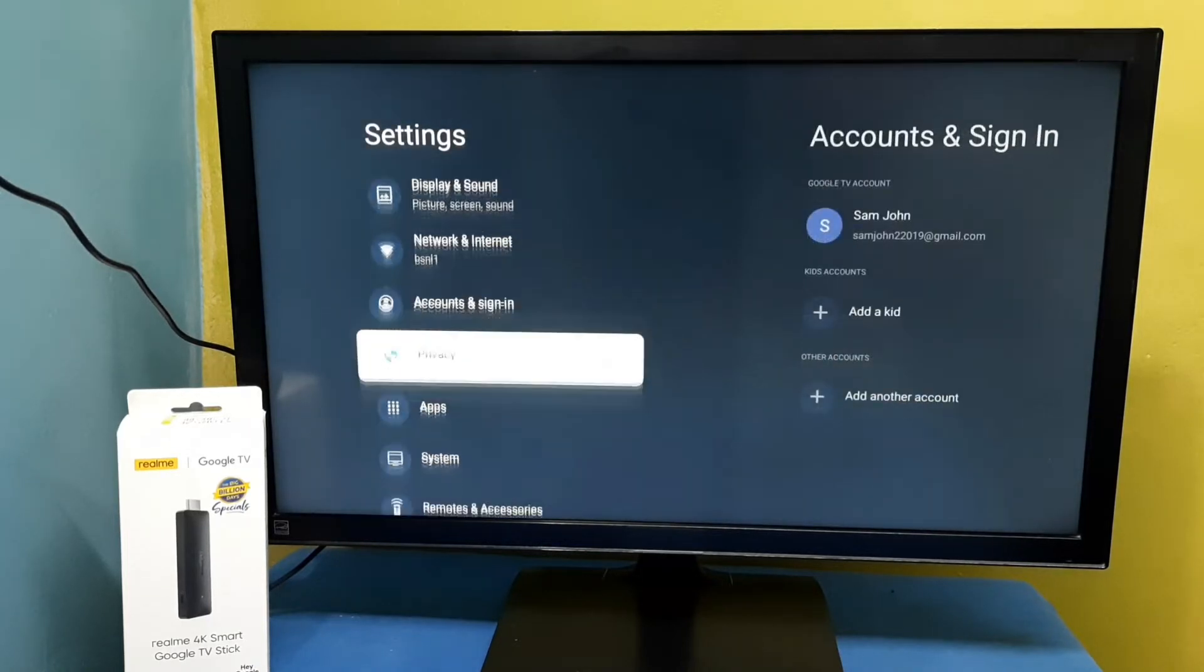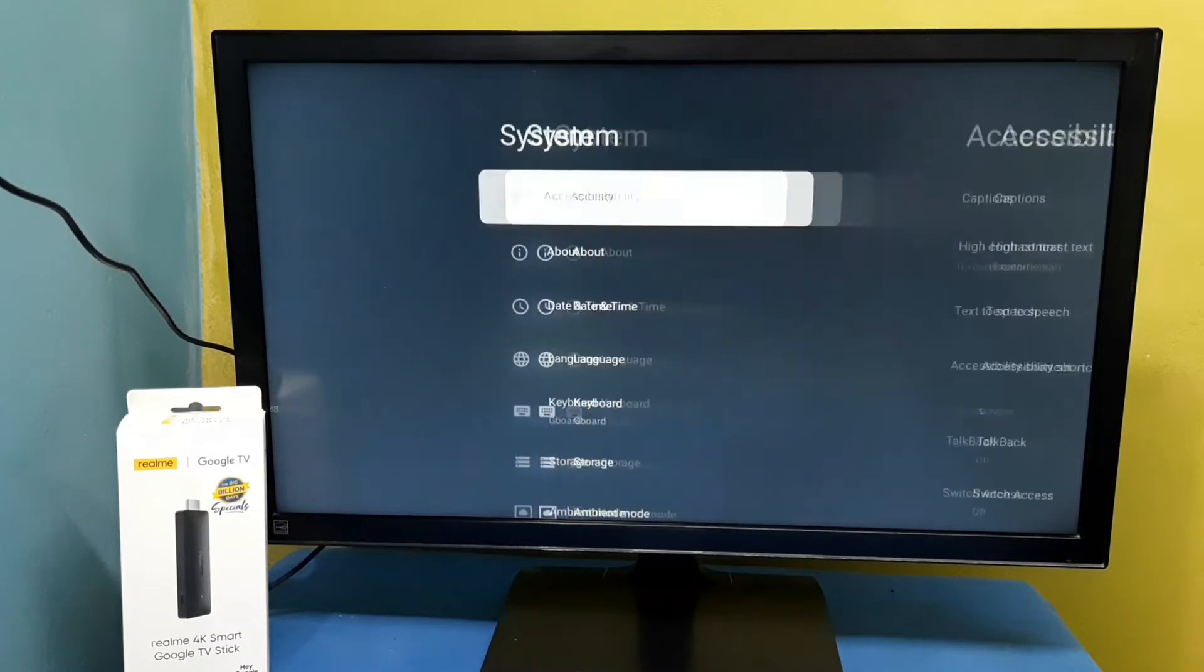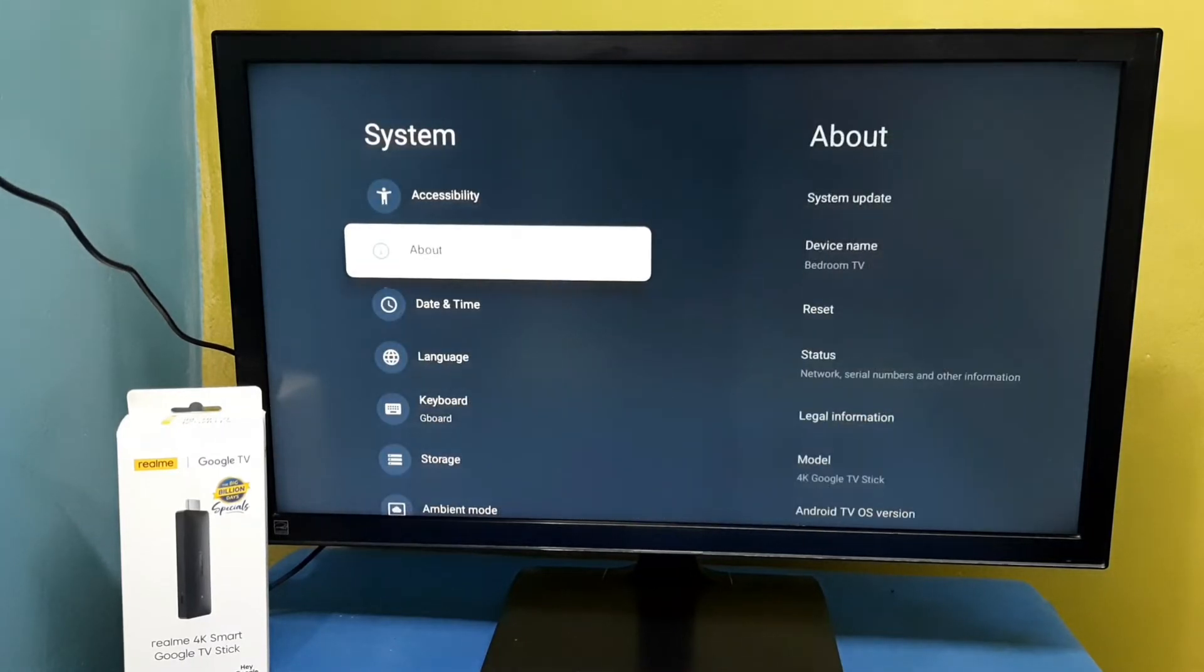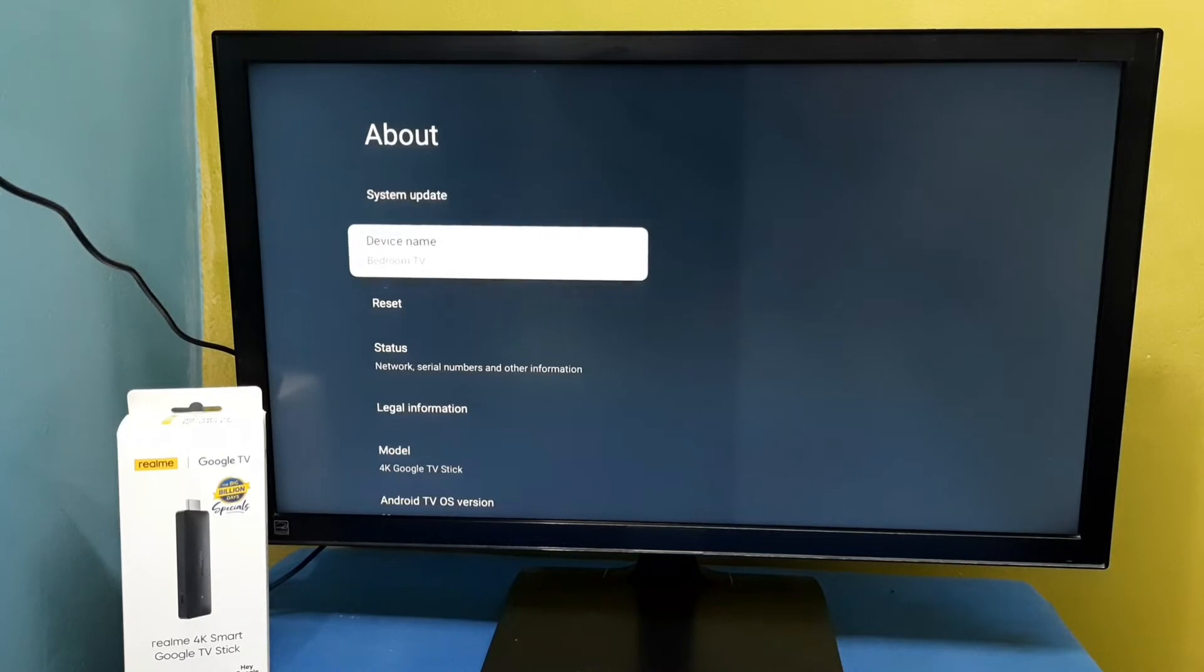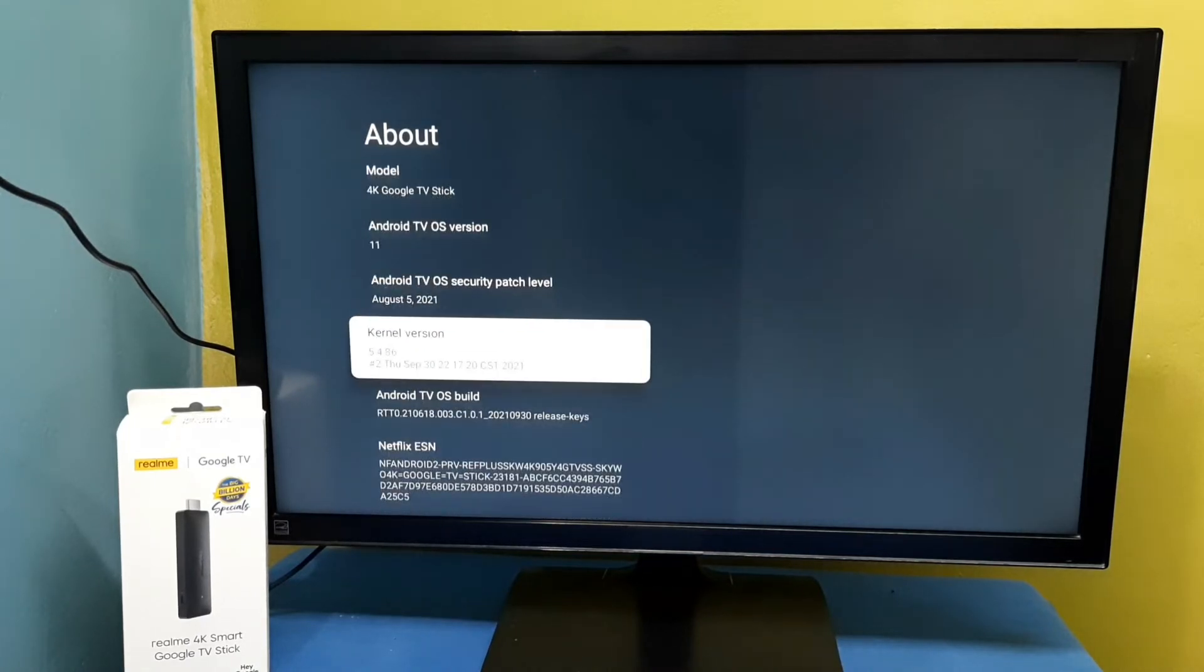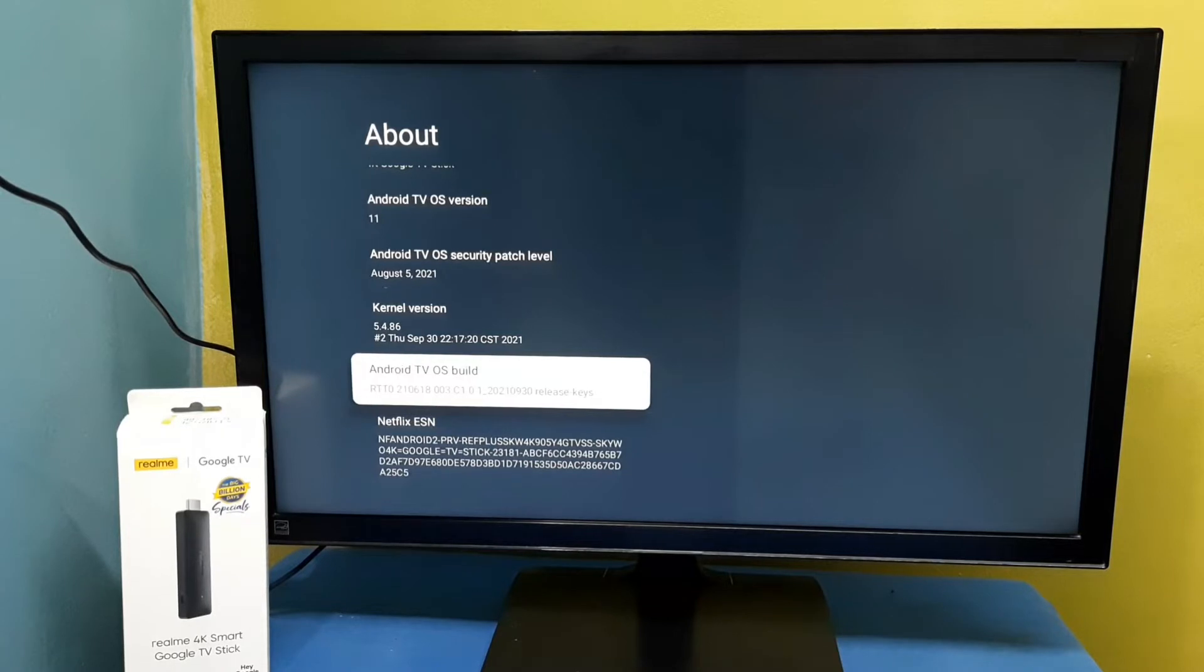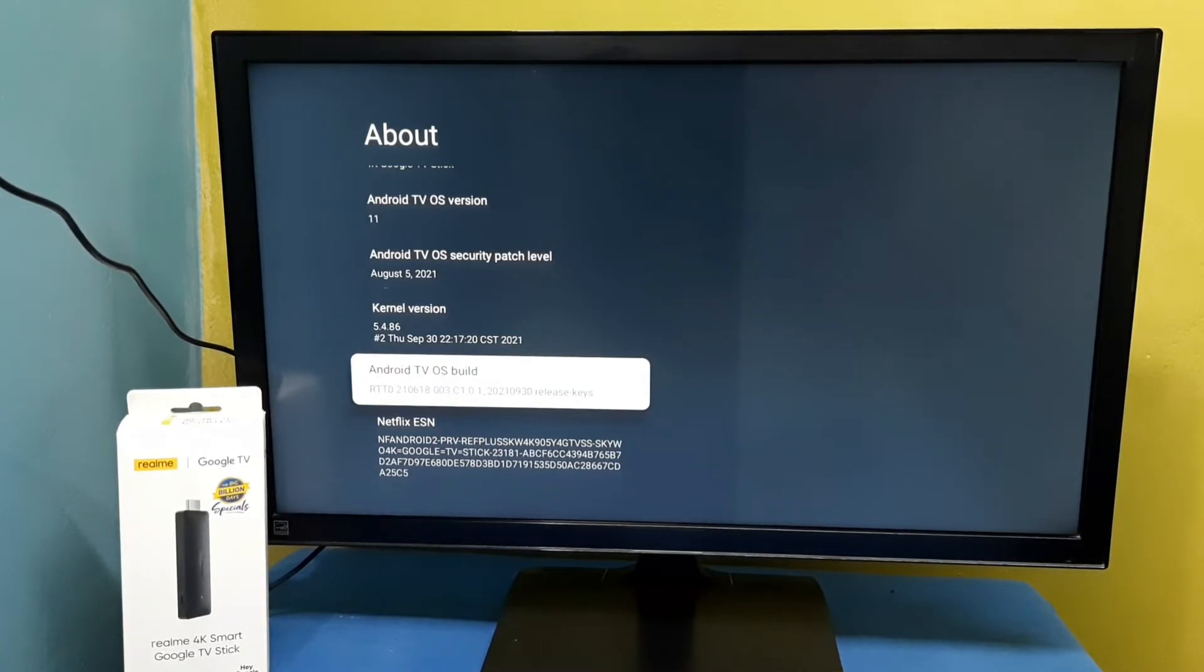Then select System, then select About. On the right side, go down. Here we can see Android TV OS Build. Here we need to press the select button on the remote seven times.